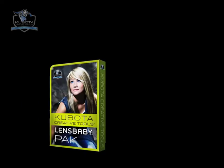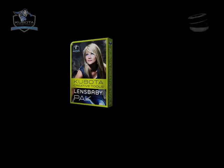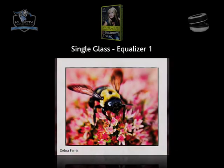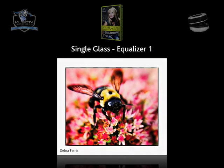Want to peek at some of the tools? We thought so. Here are some samples of looks appropriate for the single glass optic.